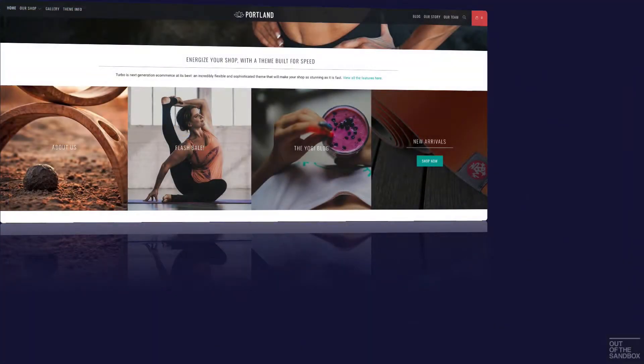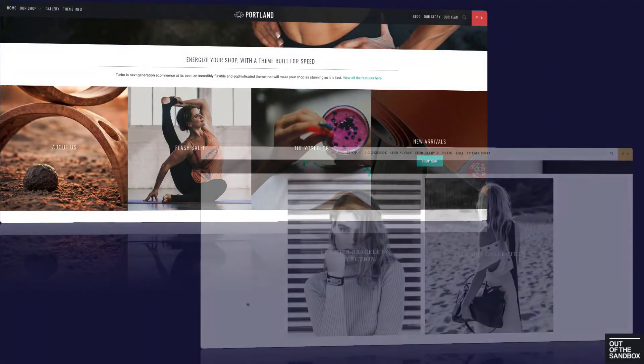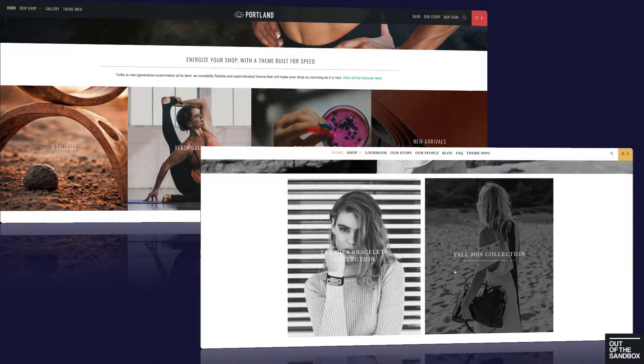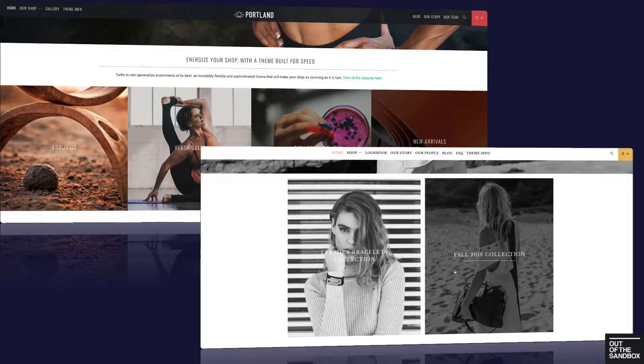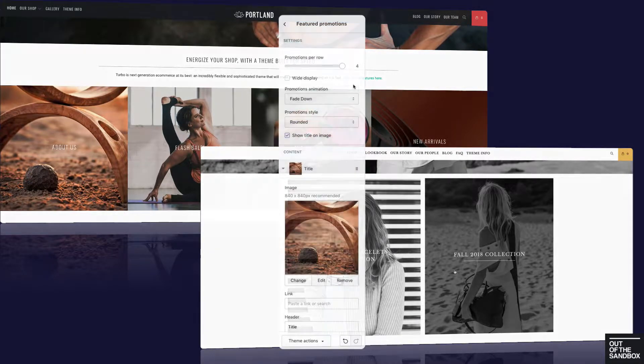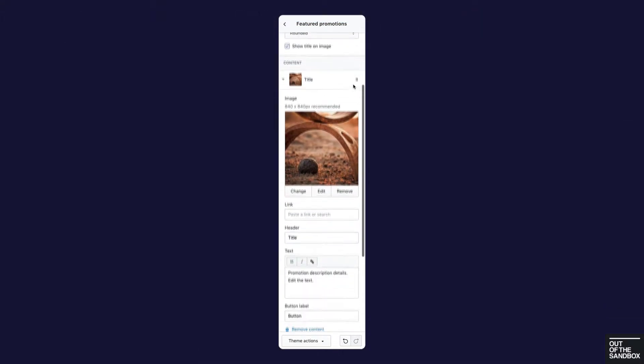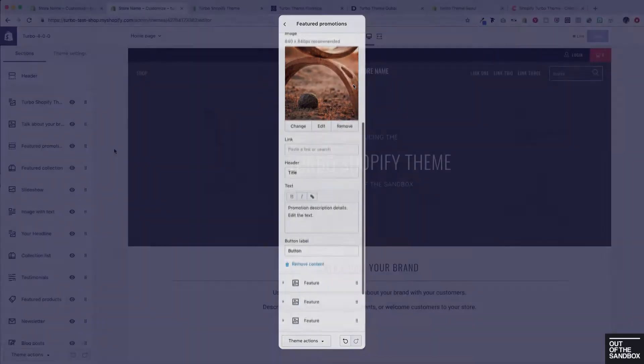Hello and welcome to the Out of the Sandbox video guide to the Turbo Shopify theme featured promotions section. Today we're going to take a look at the featured promotion section and the settings associated with it.